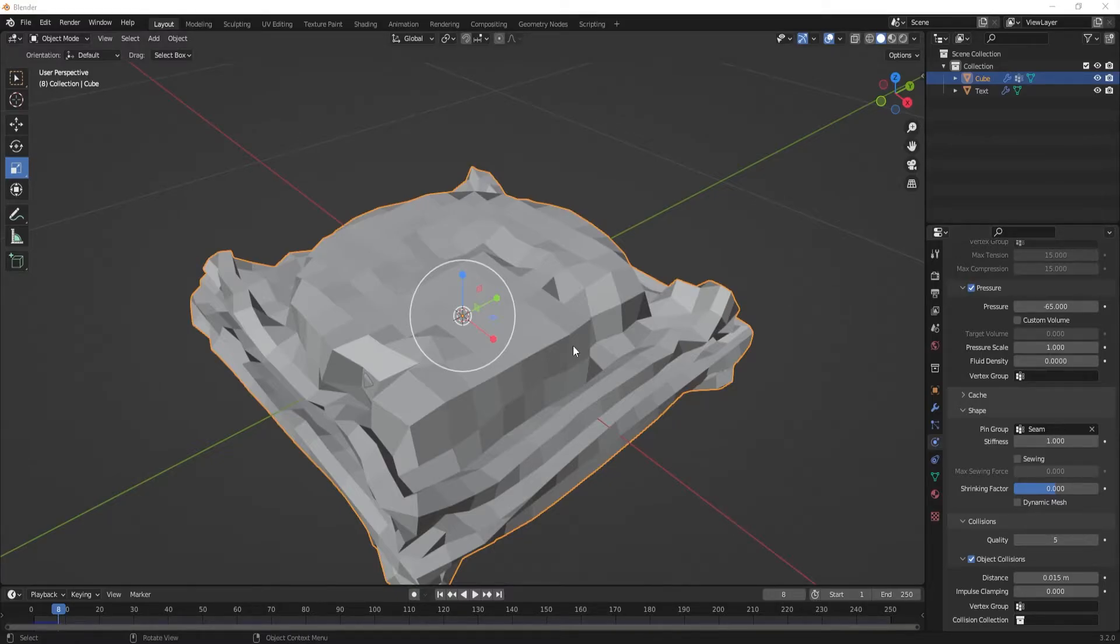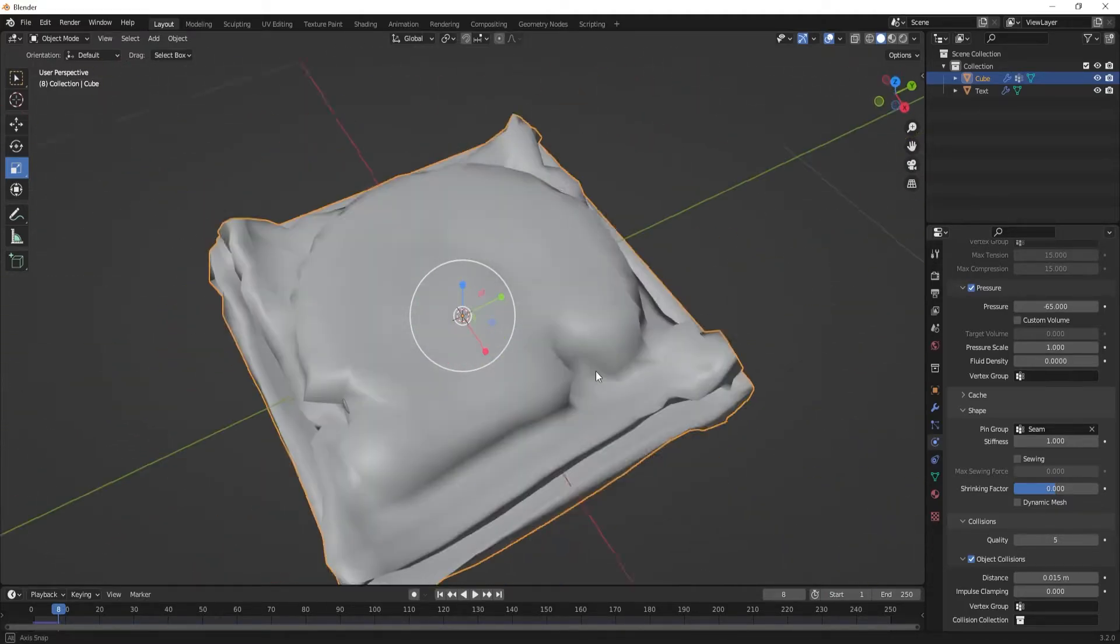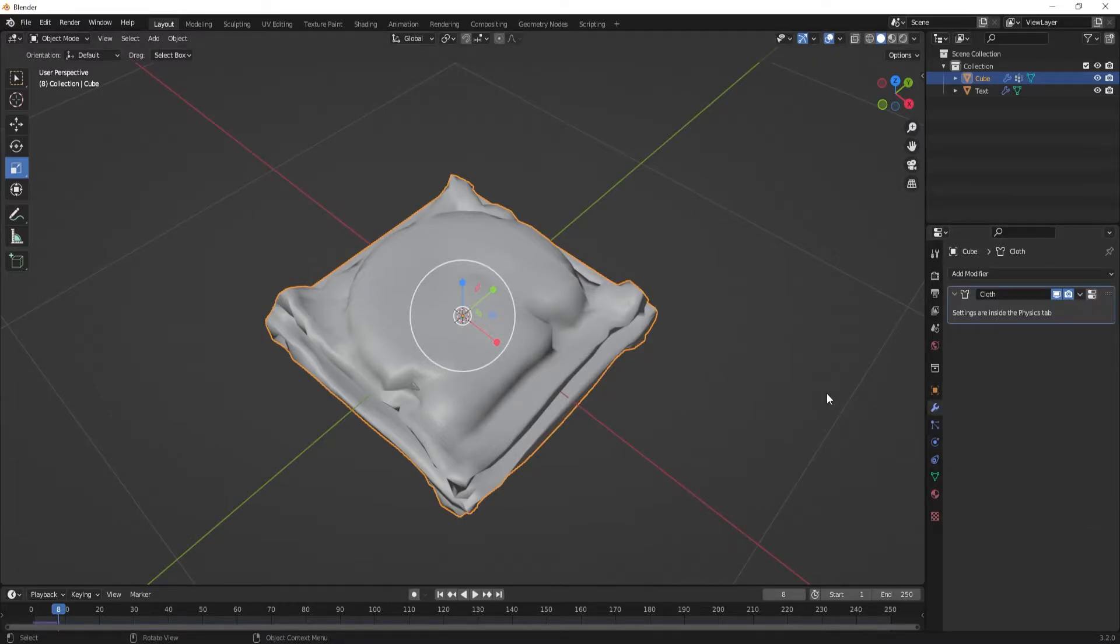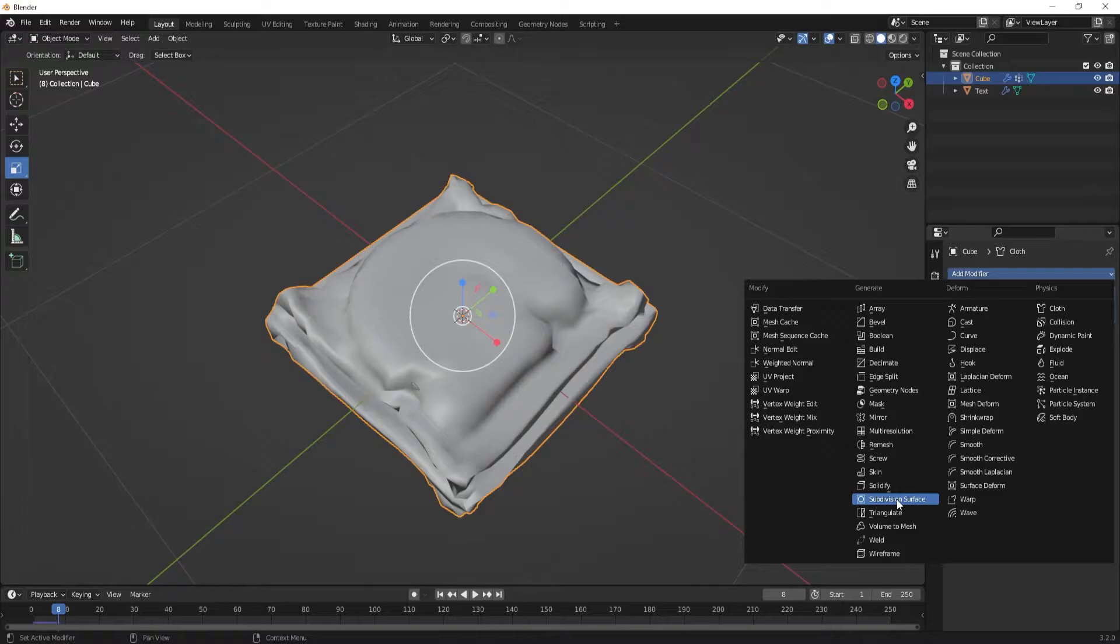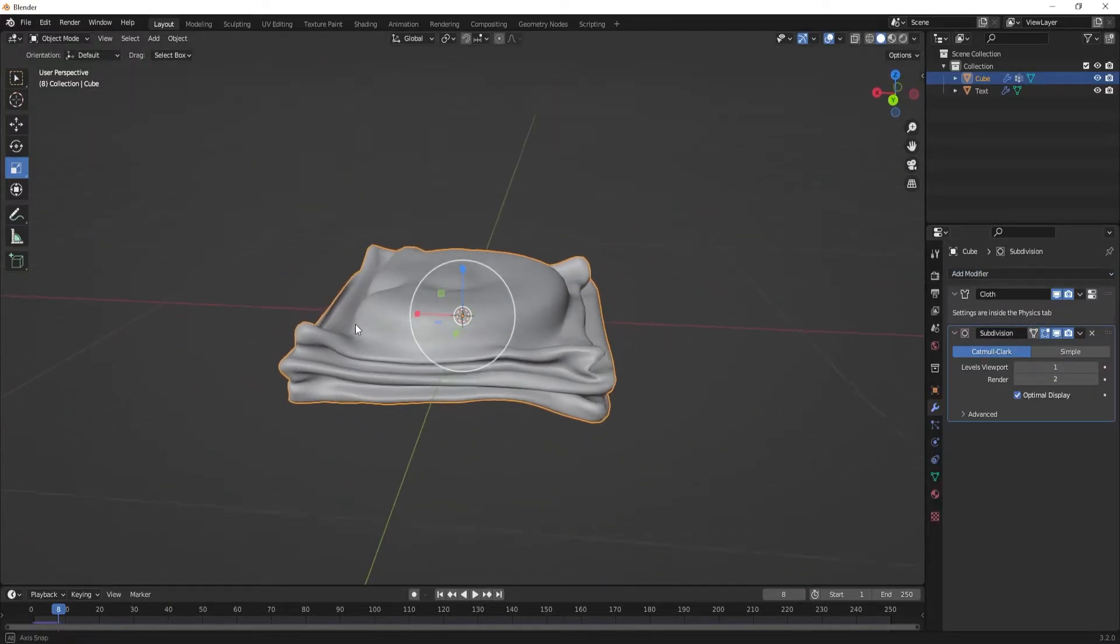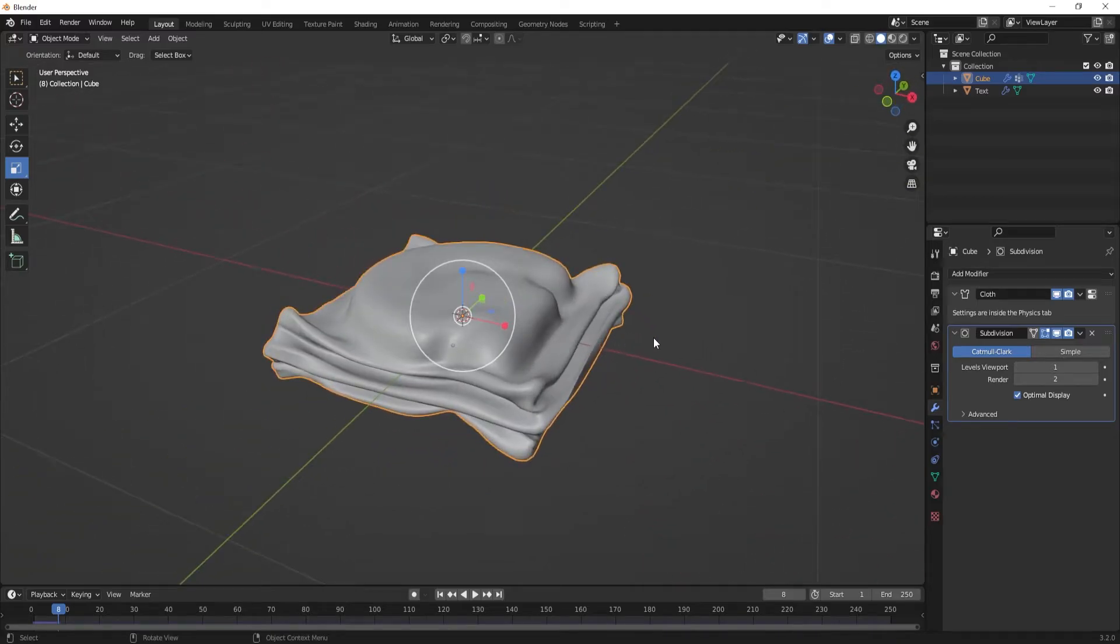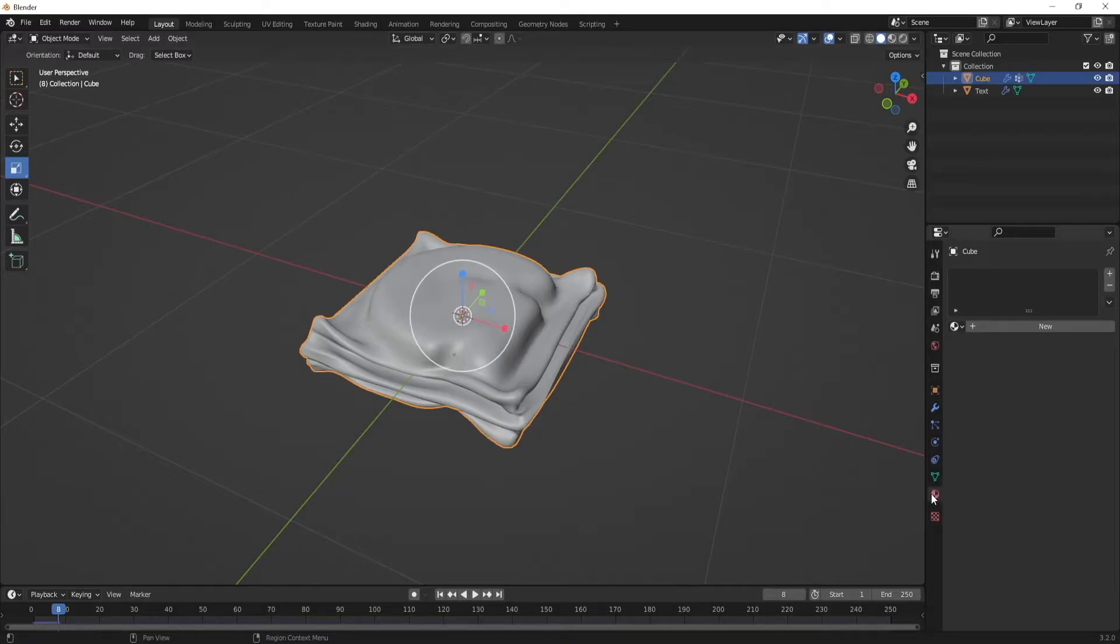So we'll pause the animation and then we're going to go to shade smooth. And it kind of doesn't look very smooth right now. We're going to just quickly add a subdivision modifier. Subdivision surface. And now it starts to look a little bit smoother, but we can't see what's inside.